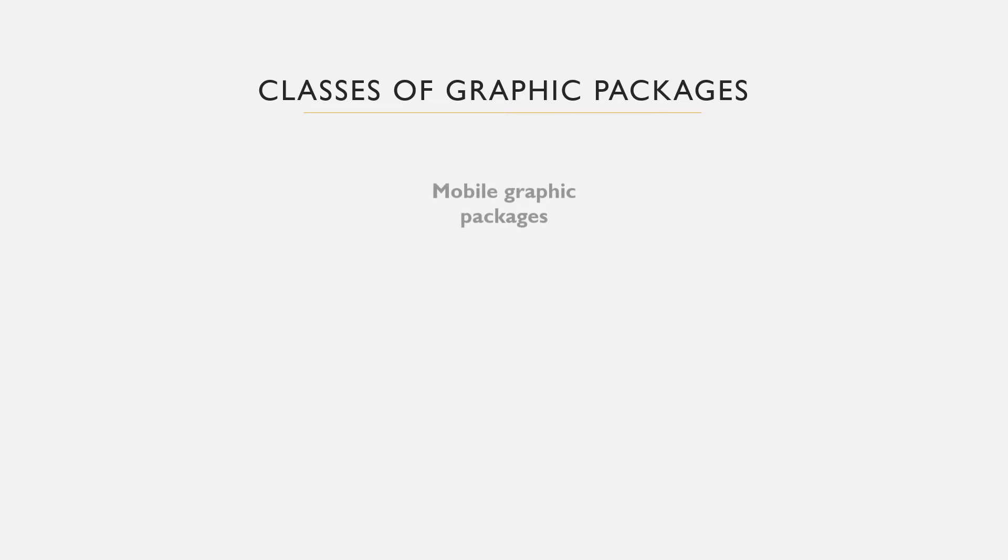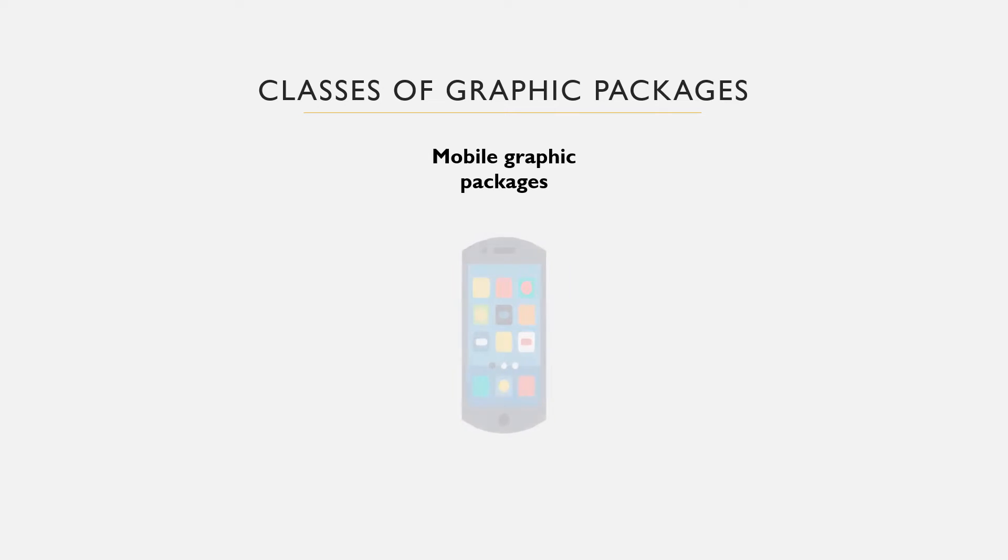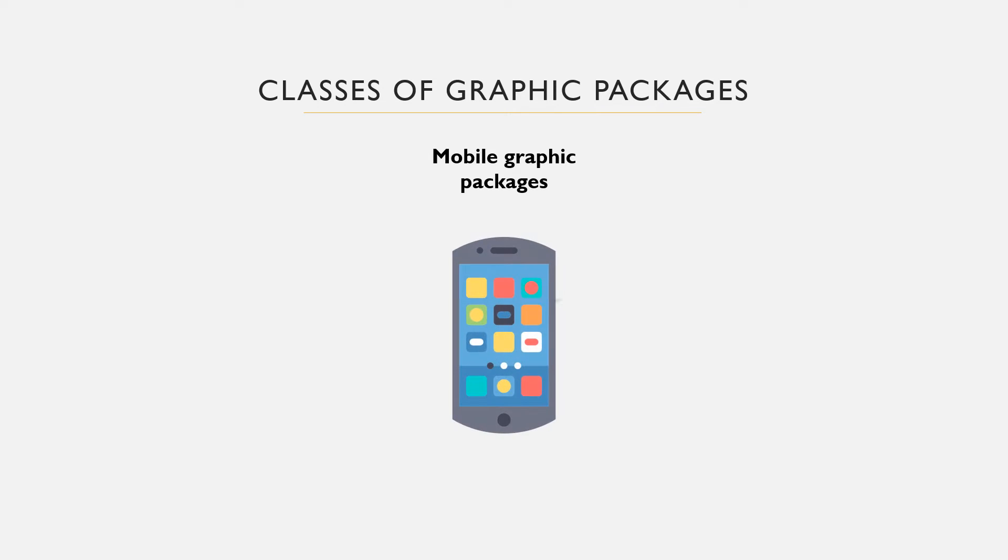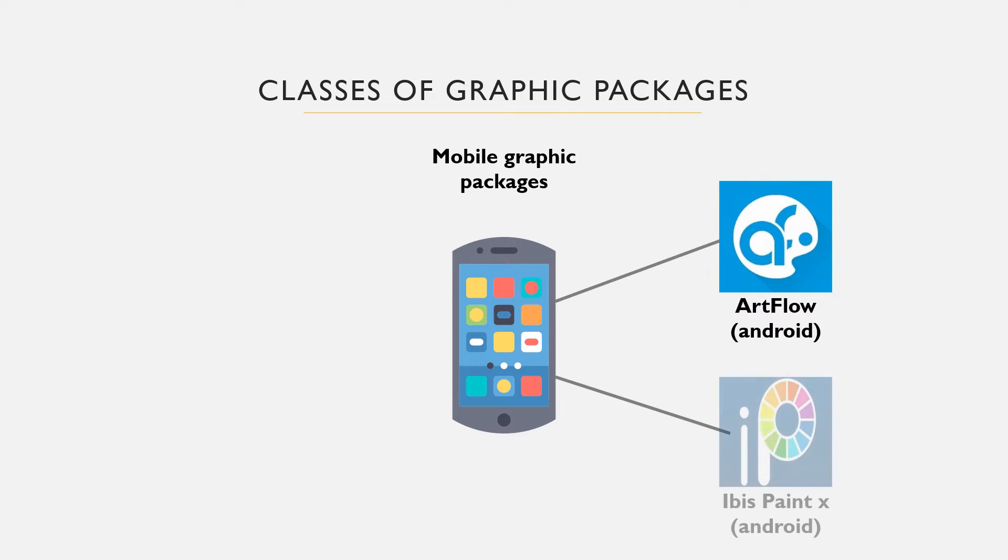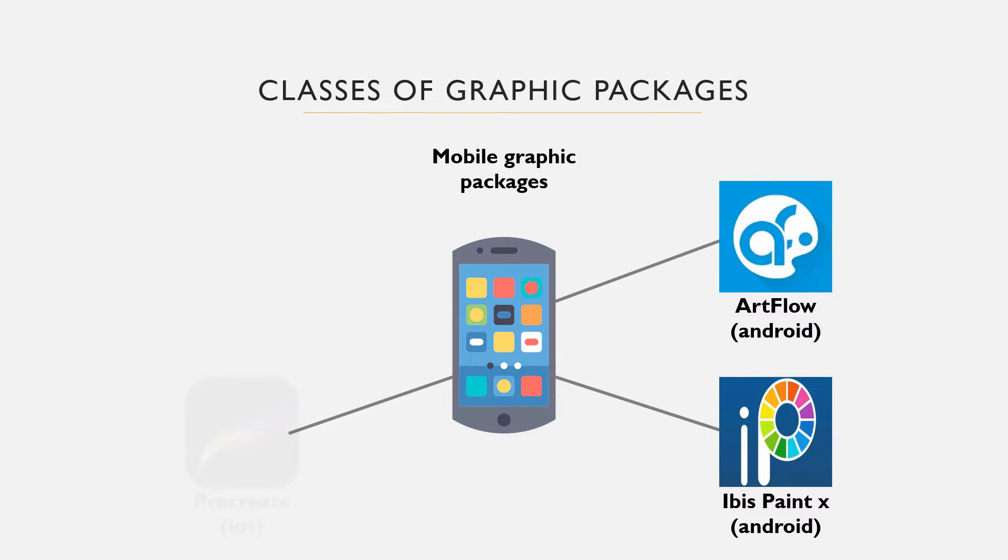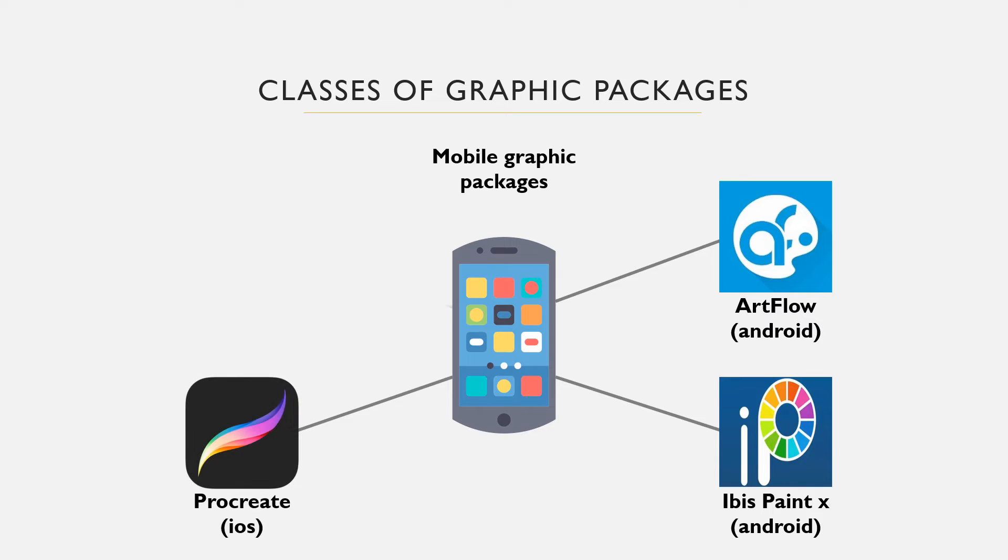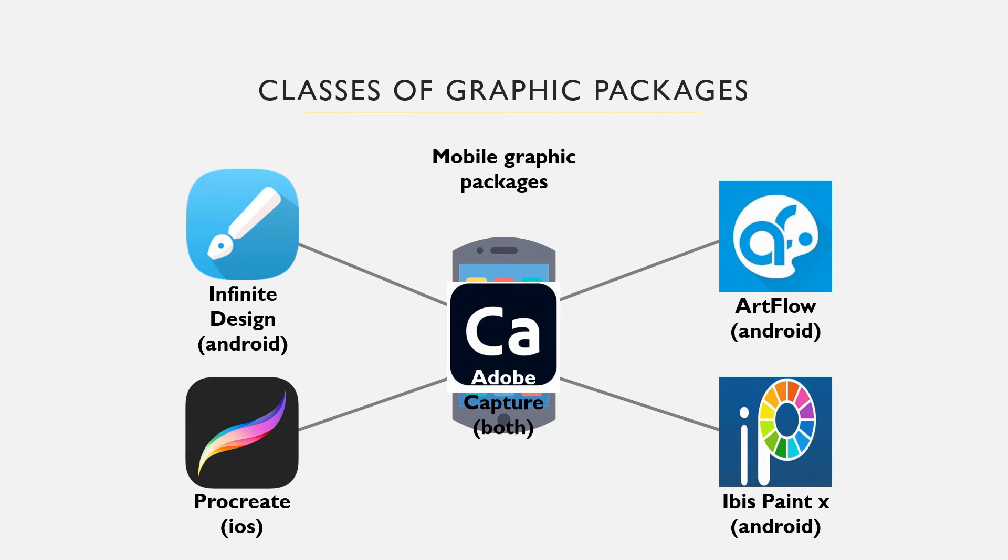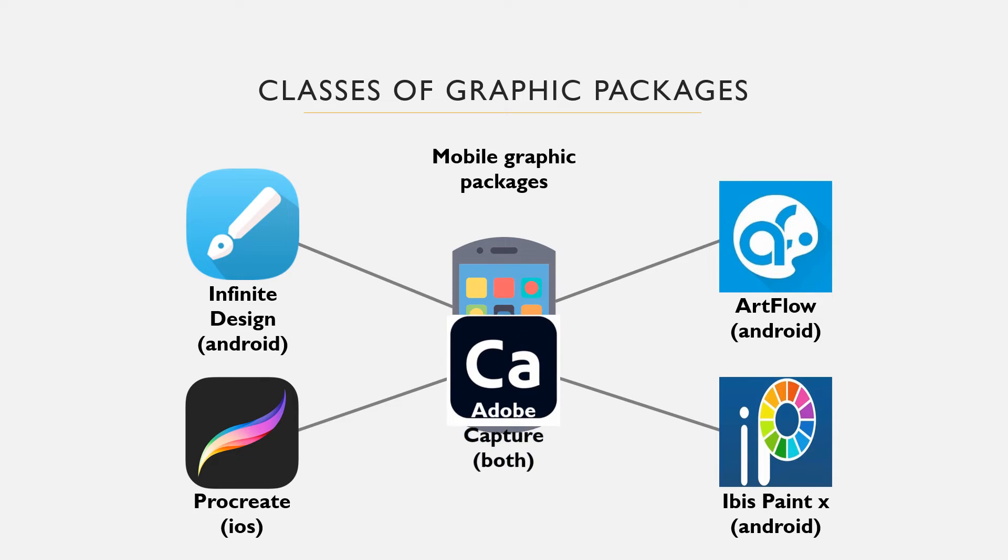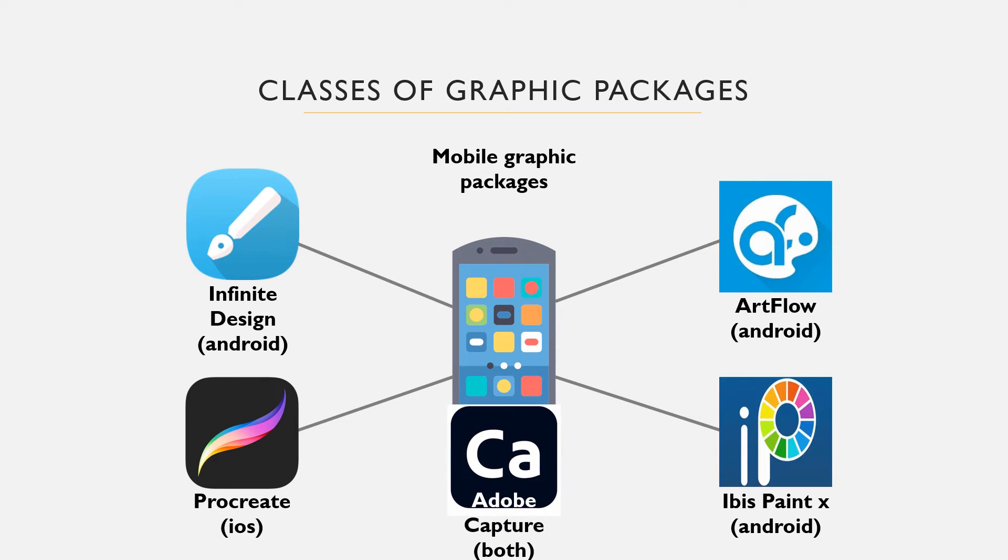Mobile device apps are apps developed for mobile devices. They can be downloaded from the Apple Store or Google Play and be used on smartphones and tablets. There are apps for Android and iOS devices or both. Examples include Procreate, which is usually used by iOS, say Apple, iPad, iPhones, etc. Infinite Design used by Android, Ibis, PaintX for Android, Adobe Capture for both Android and iOS, Artflow for Android, etc.